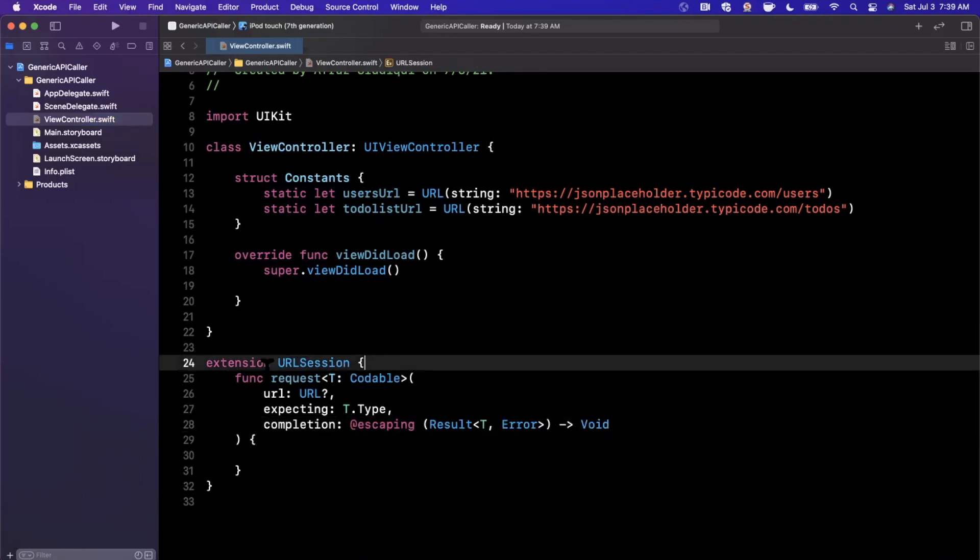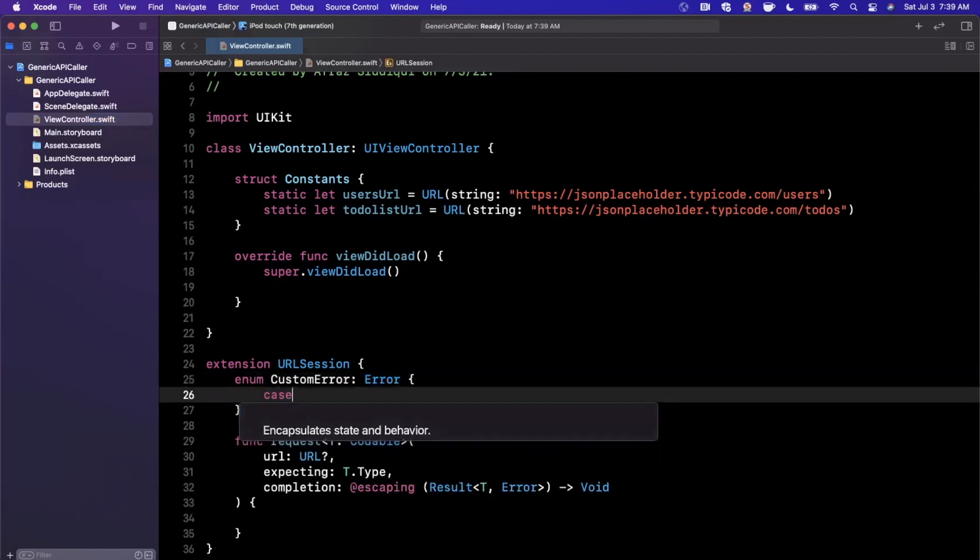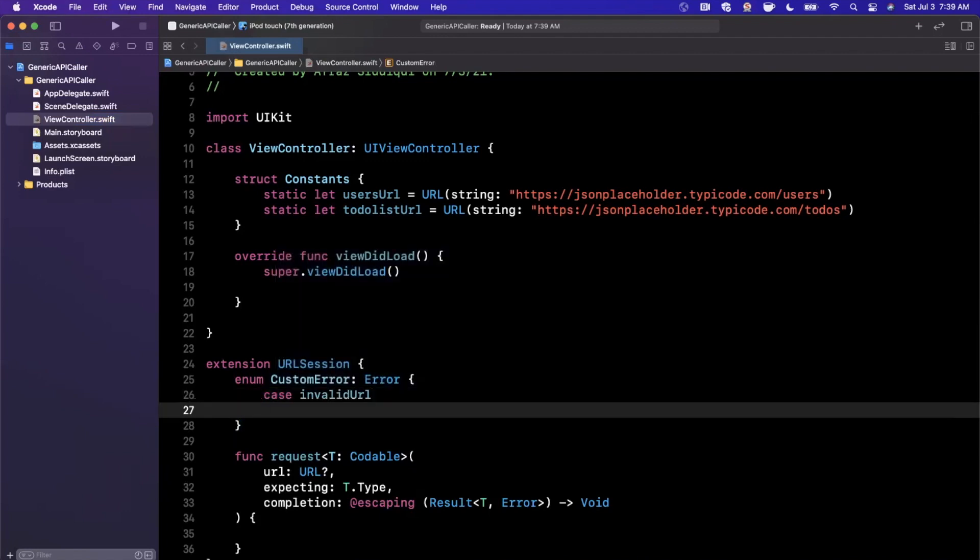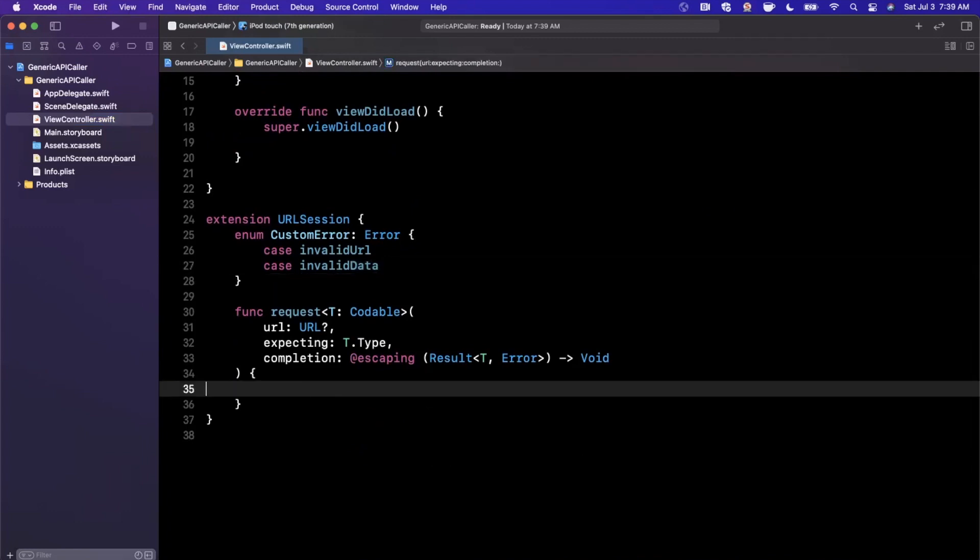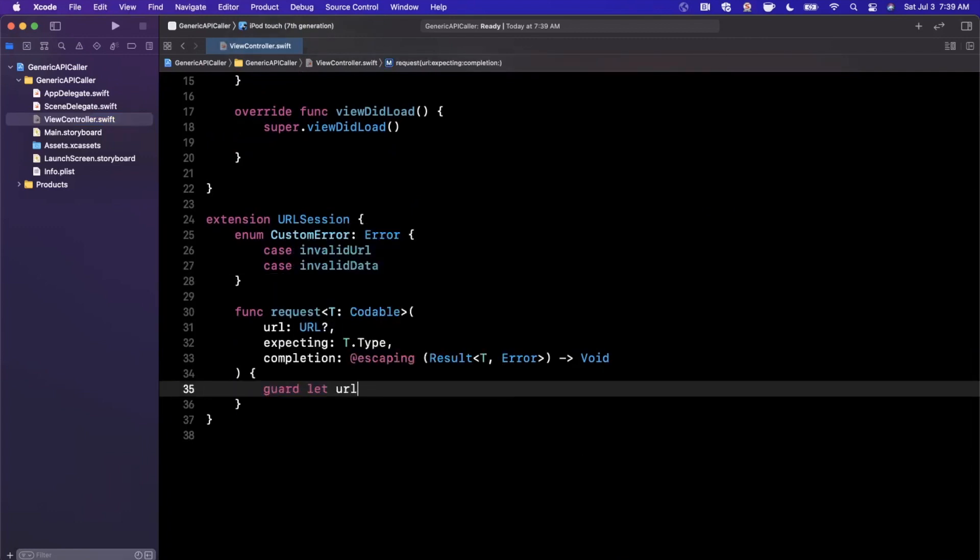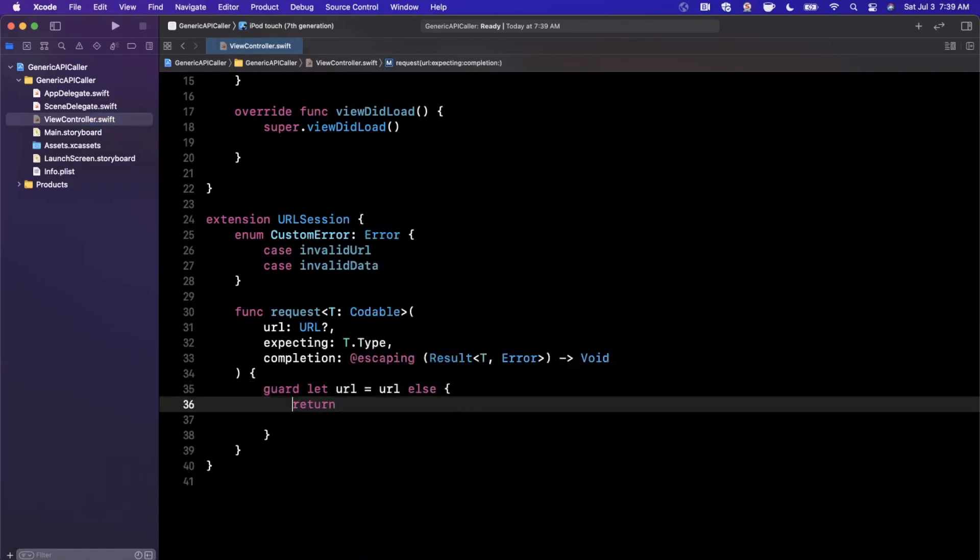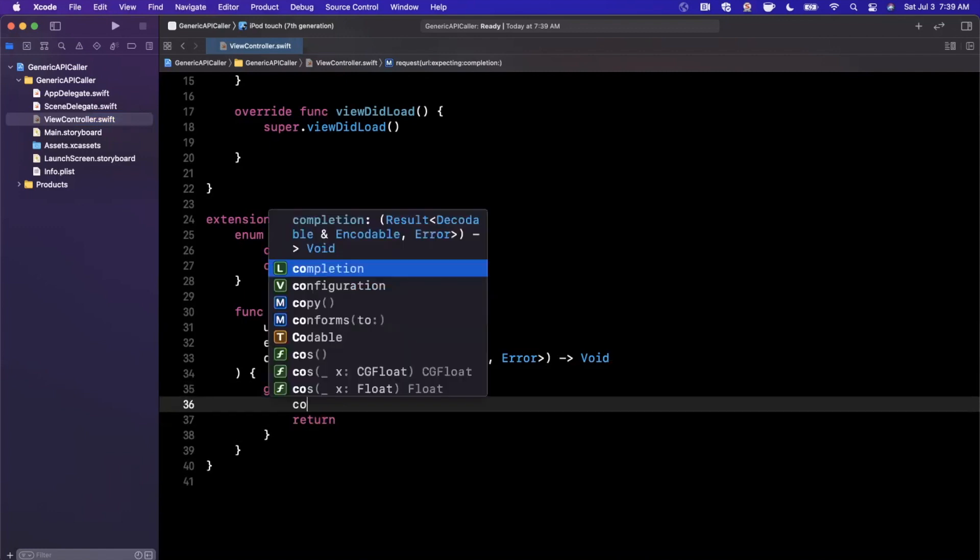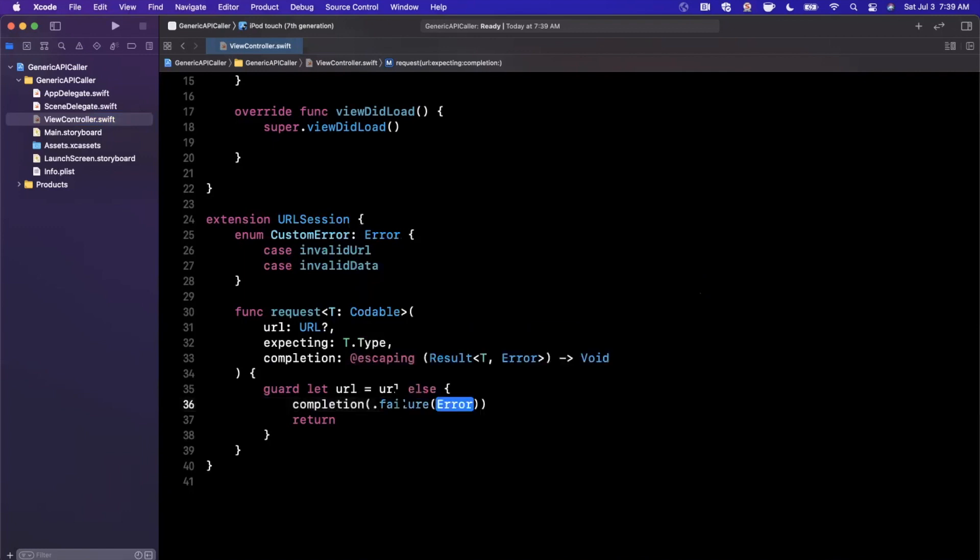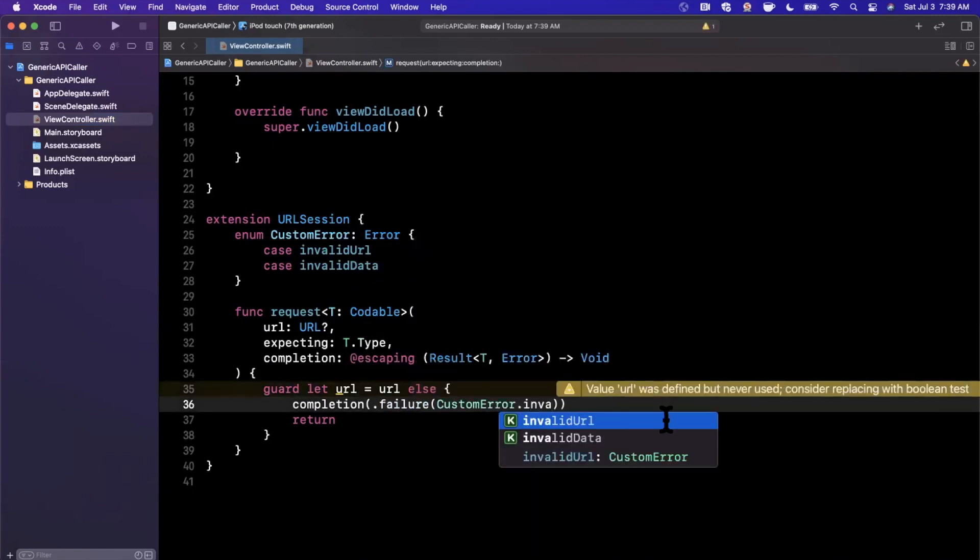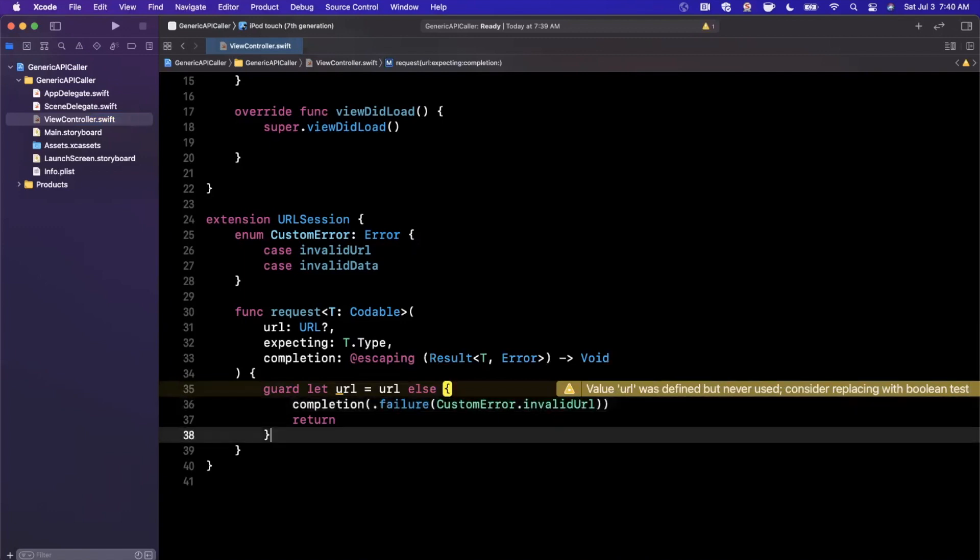One thing we're going to want in here are some custom errors. So we'll go ahead and say enum custom error is going to be of type error. So the first one here will say invalid URL and the next one we'll say is case invalid data. Now we're going to use these right now, actually. So the first thing we want to do in here is unwrap our URL. We're going to say guard let URL = URL and if we fail to do that, we don't want to return without any completion handler call because our caller is basically going to be sitting there waiting for something to have happened. So here I'm going to call completion with failure and pass in custom error invalid URL, which is why we created that case up there.